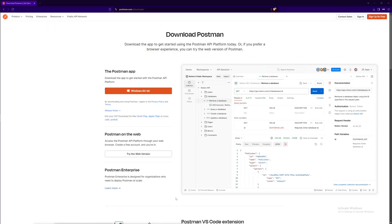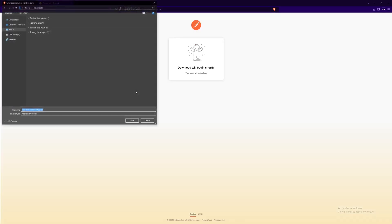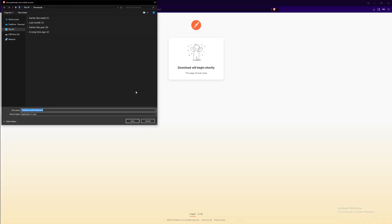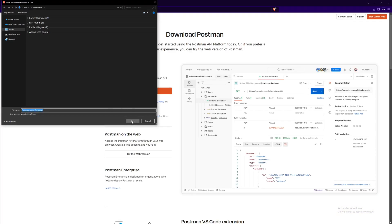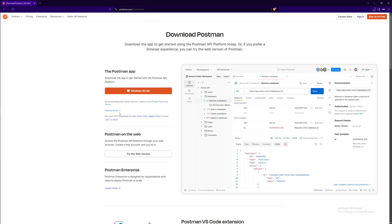All right, so first you're going to go to this site here and I'll leave a link down in the description. Once you're here, we're going to select this button if you're using Windows. We're going to click on it and save the exe file to a place that you'll remember. We'll hit save and now we're just going to wait for the download to finish.